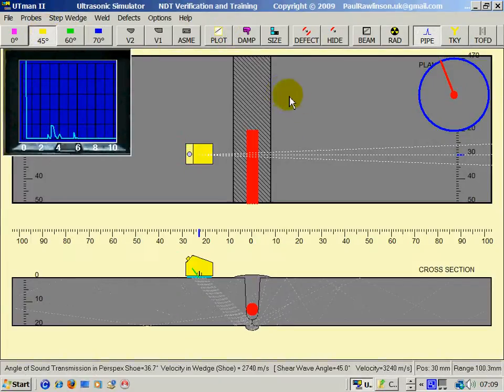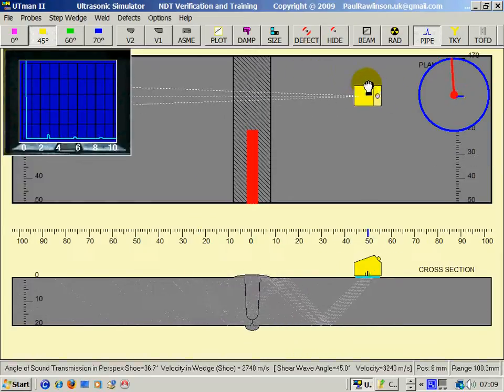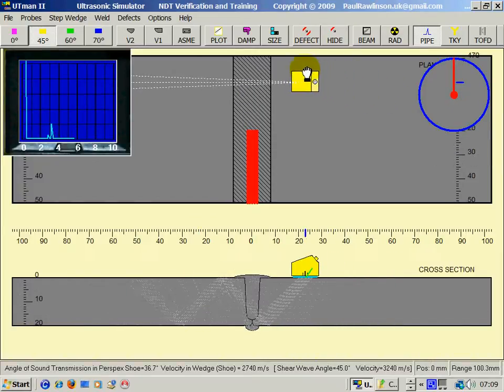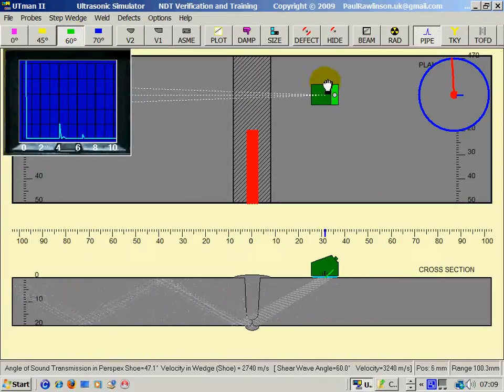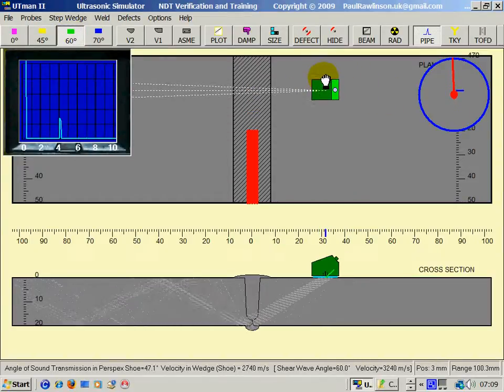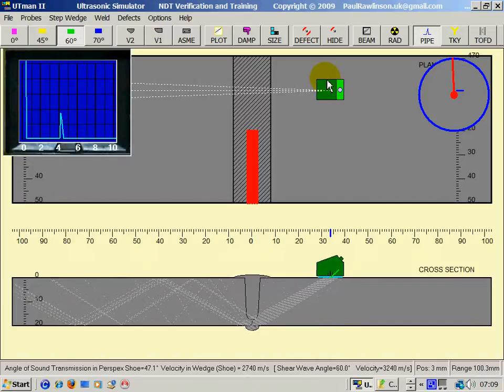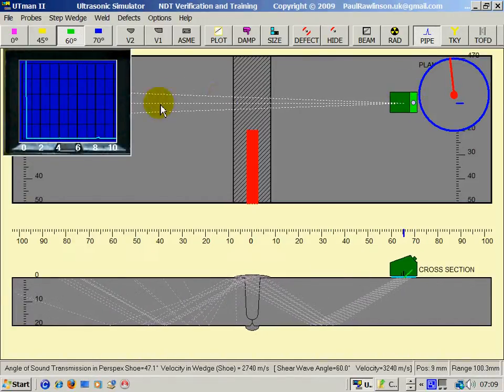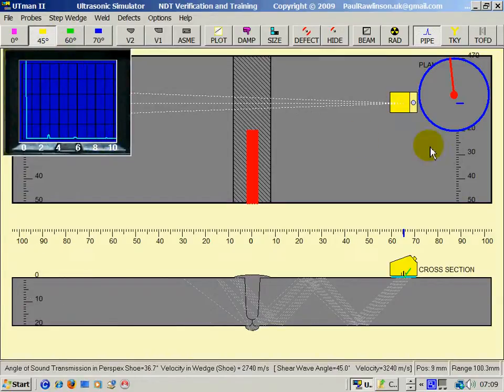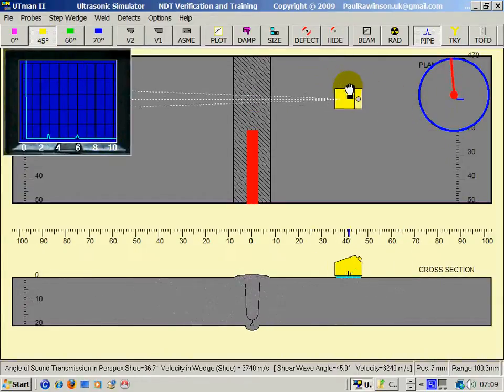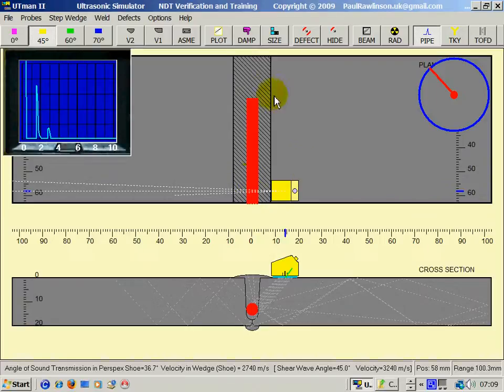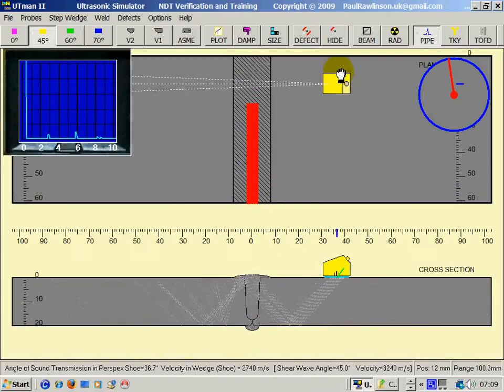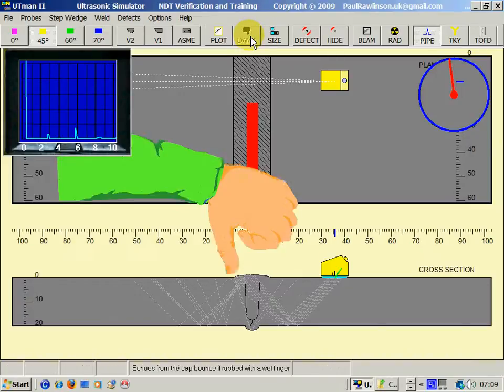If we're using a 45, we sometimes pick up, well any probe, we pick up what we call geometry. There is a good root signal. We can see some of the cap signal here as well. With a 45 degree, we get a bigger cap signal. And if we rub the cap with our finger, then we can confirm that this is the cap.